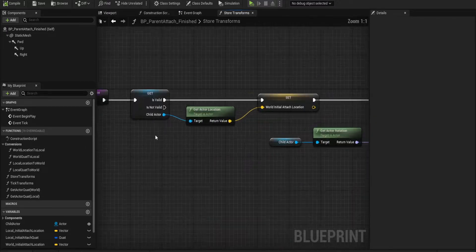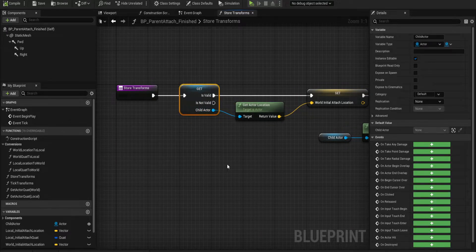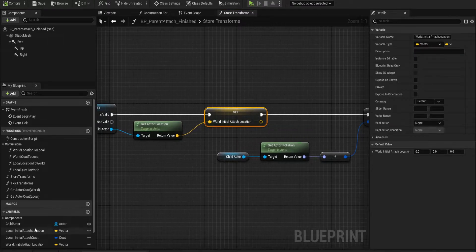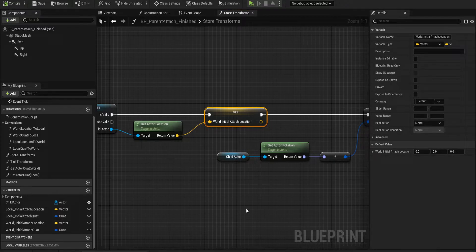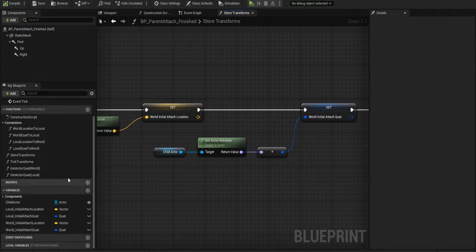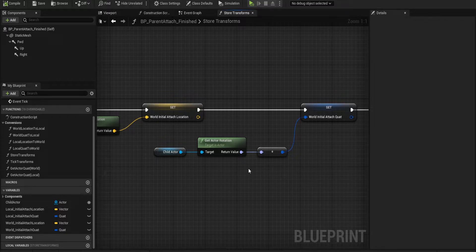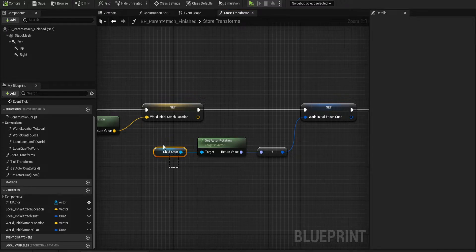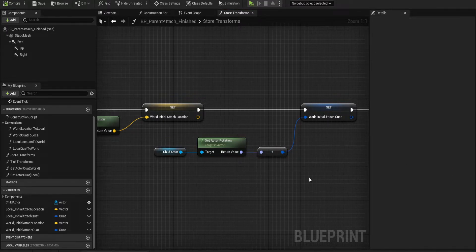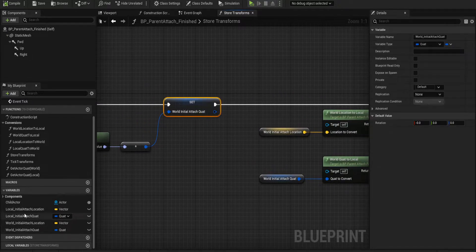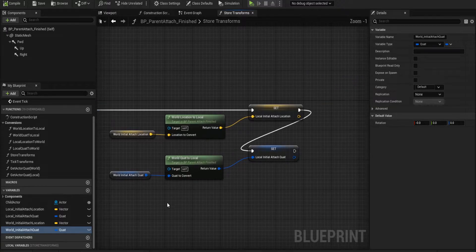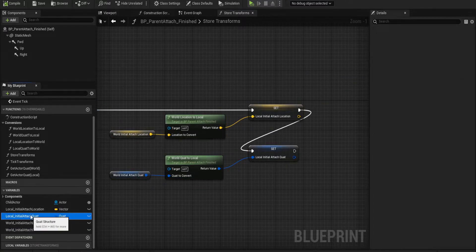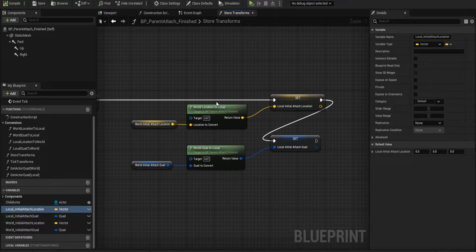Let's go into store transforms. We'll get our child actor. If it's valid, get actor location and we'll store it as a variable in here for the actor to reuse later. We're getting it from the child actor, not ourselves. We're getting the child actor's rotation, basically converting it to world, and then saving it. And then I call these two functions to convert it to local space and save them for the actor. So we're going to go into each function now.